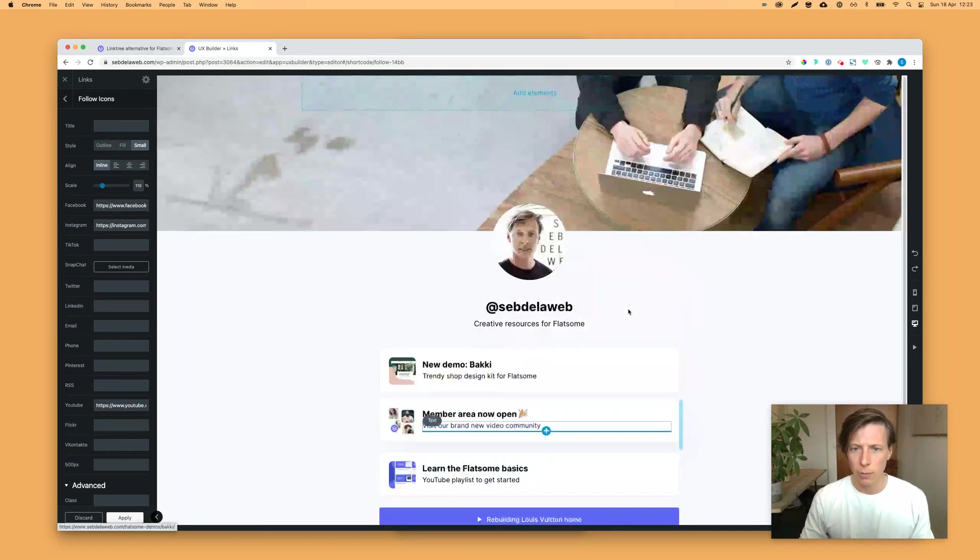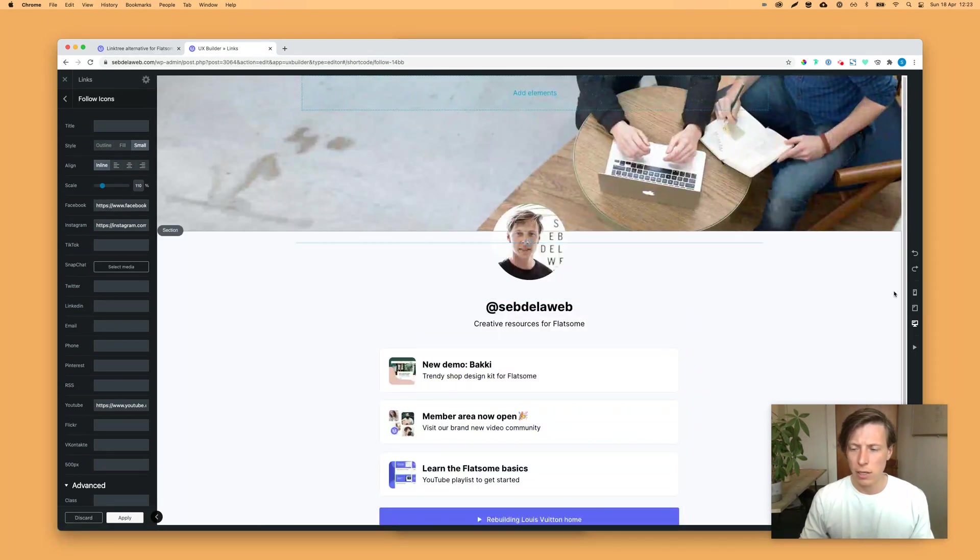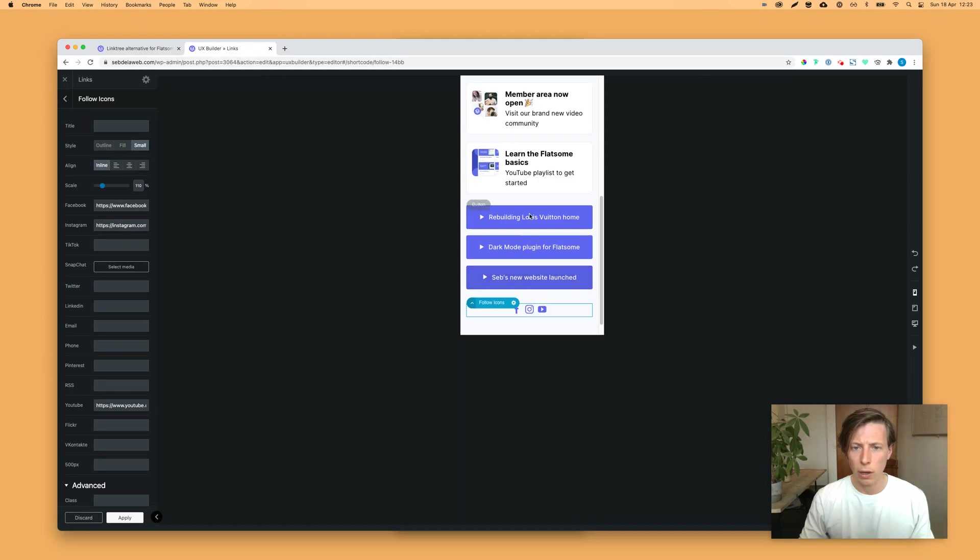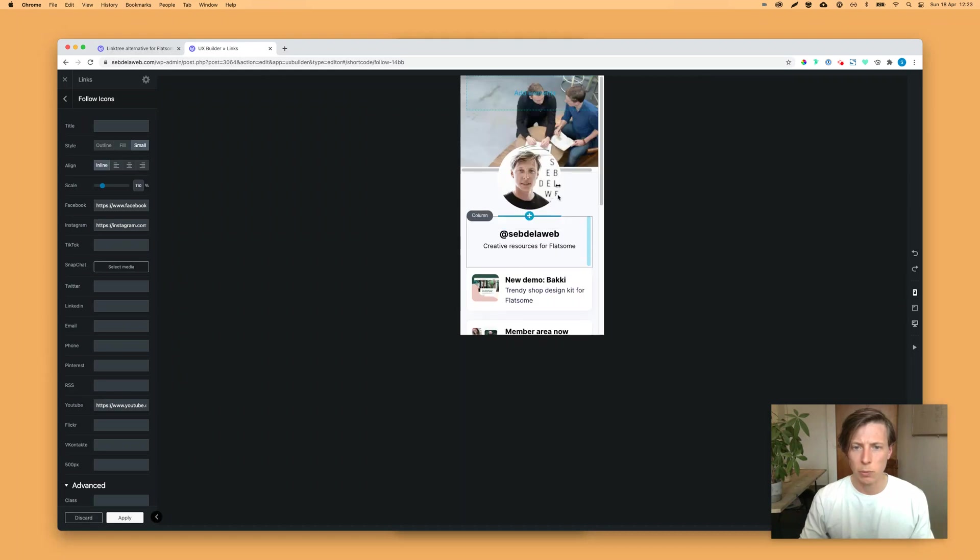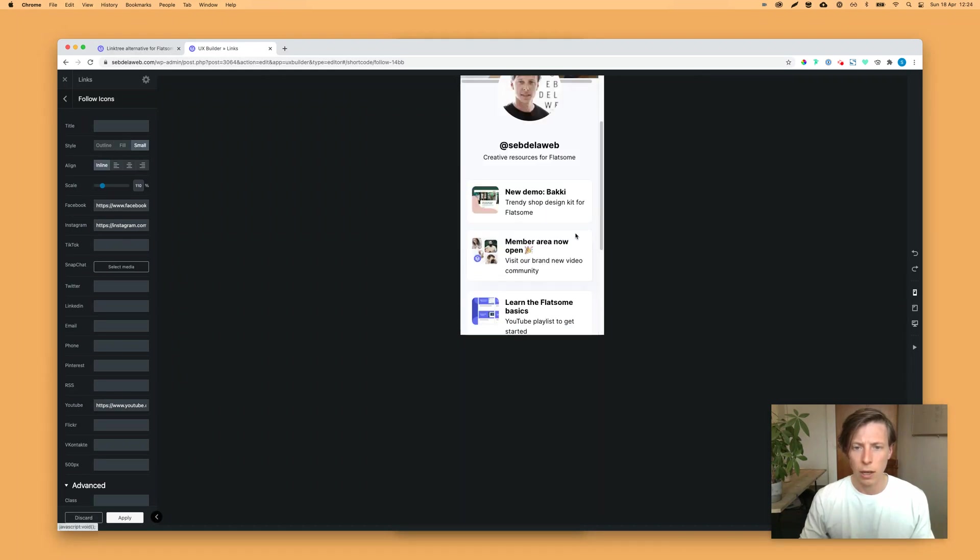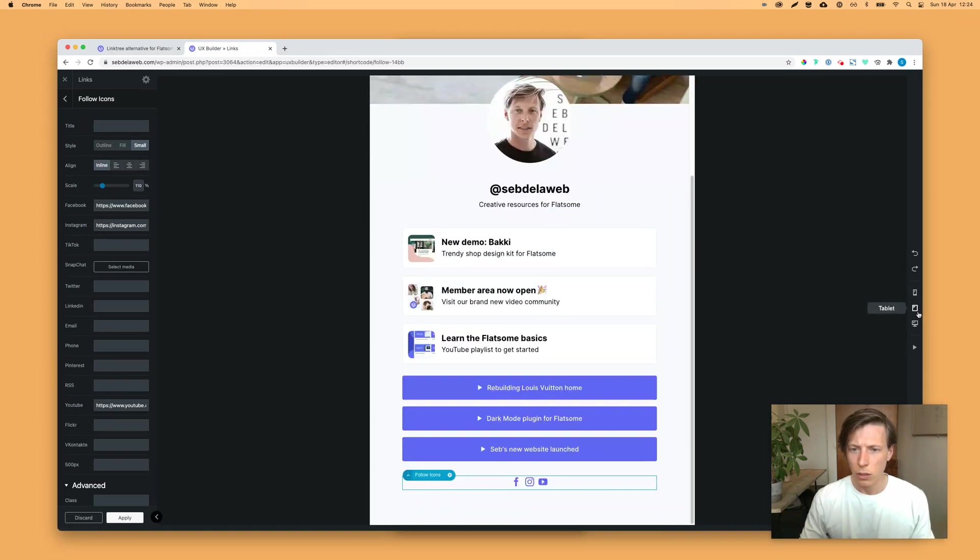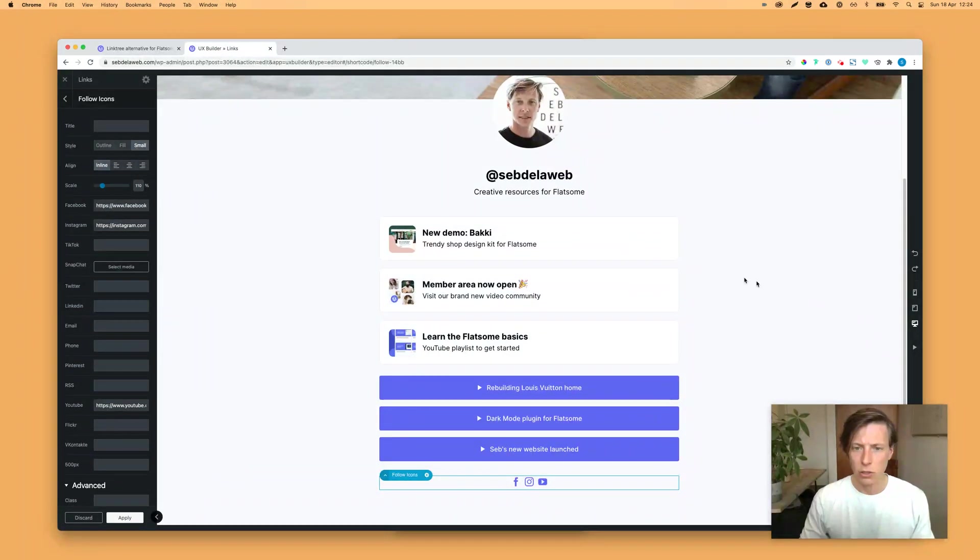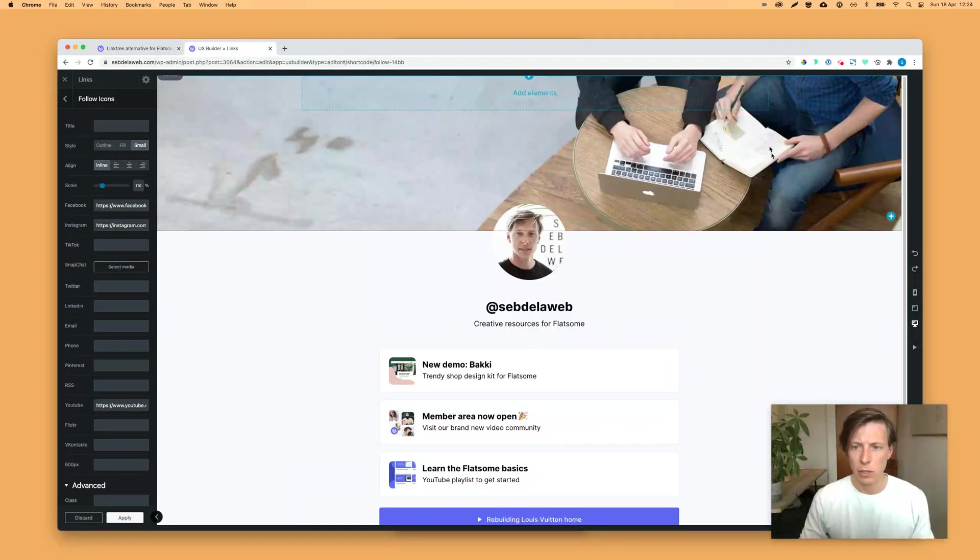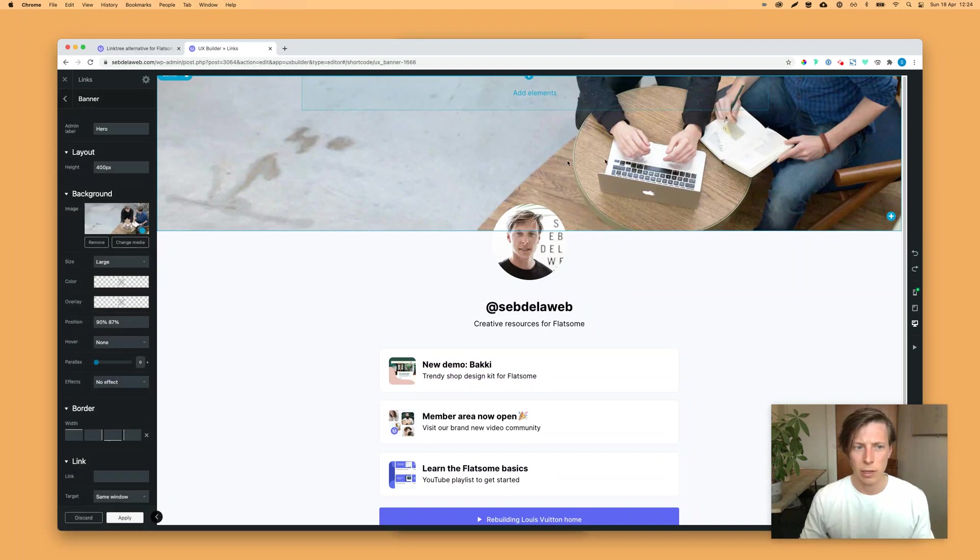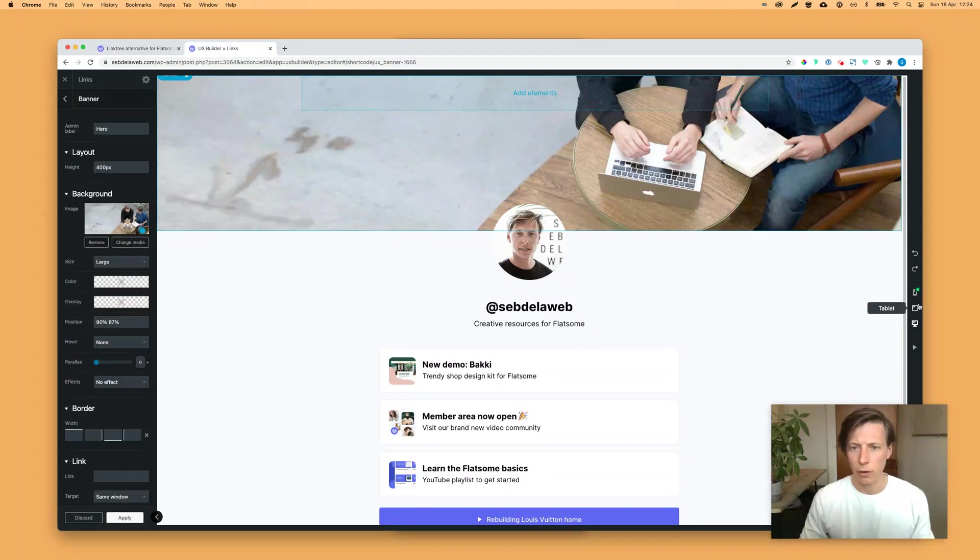Of course, this layout looks the best on mobile. It's optimized for mobile view. So sometimes this big image, like you can see here on desktop, it doesn't really work well. So be aware of that.